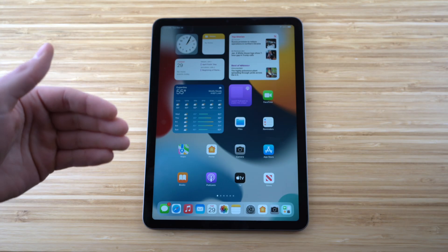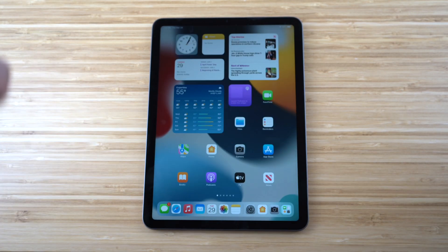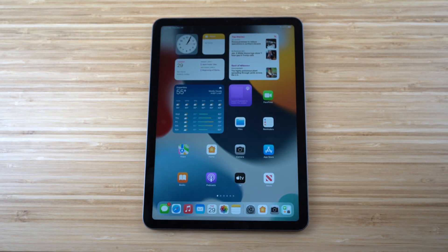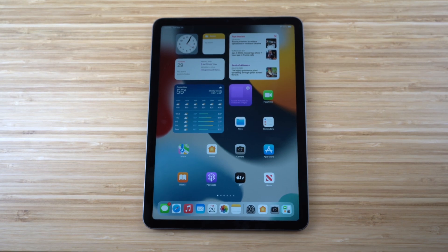Just swipe up to reveal your open apps and swipe them away to clear them. I definitely recommend making this a habit to preserve your iPad's battery life.